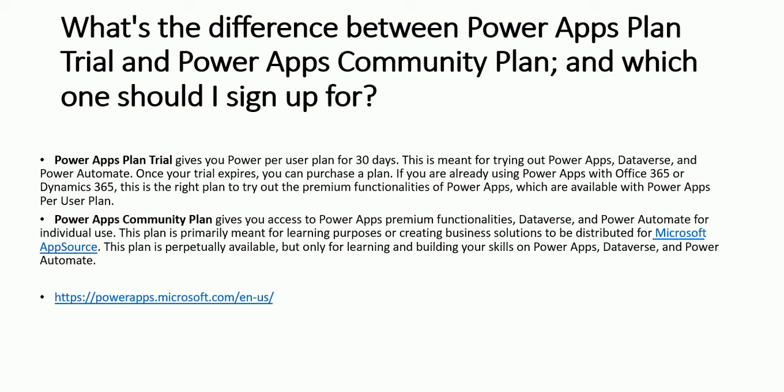PowerApps Community Plan gives you access to PowerApps Premium Functionality, Dataverse and Power Automate for individual use. This plan is primarily meant for learning purpose or creating business solutions.